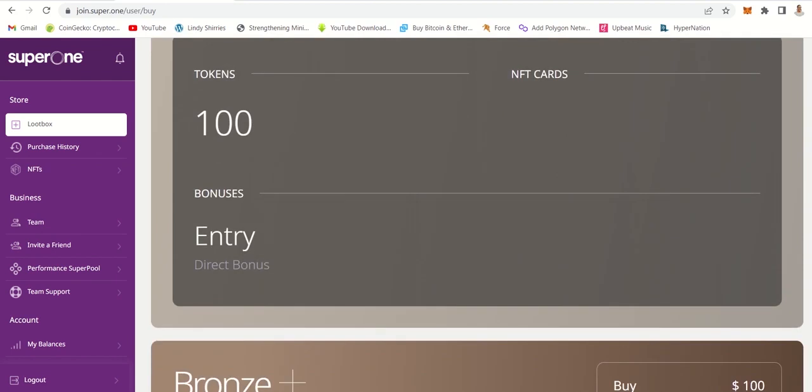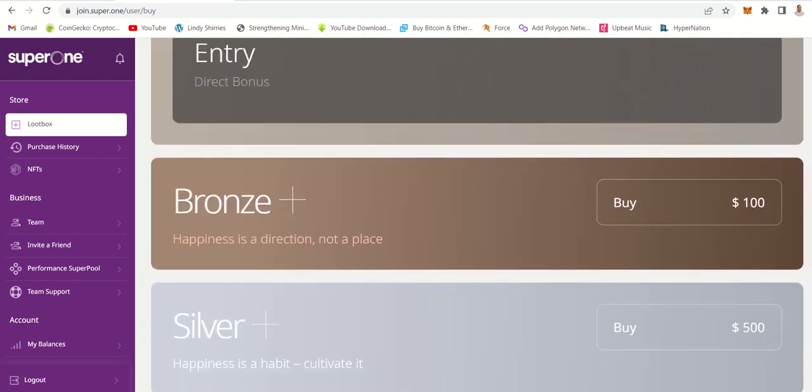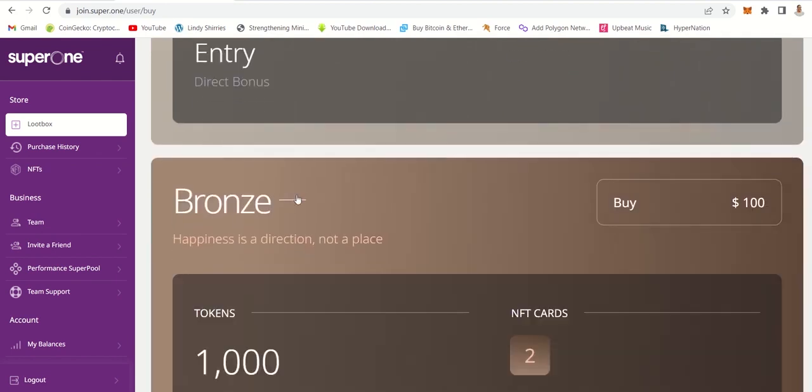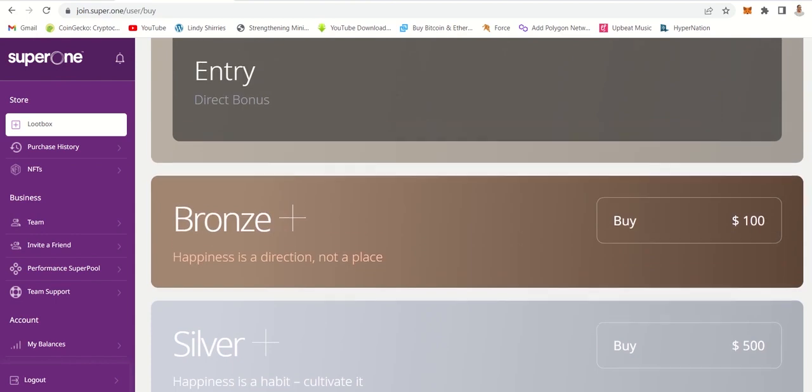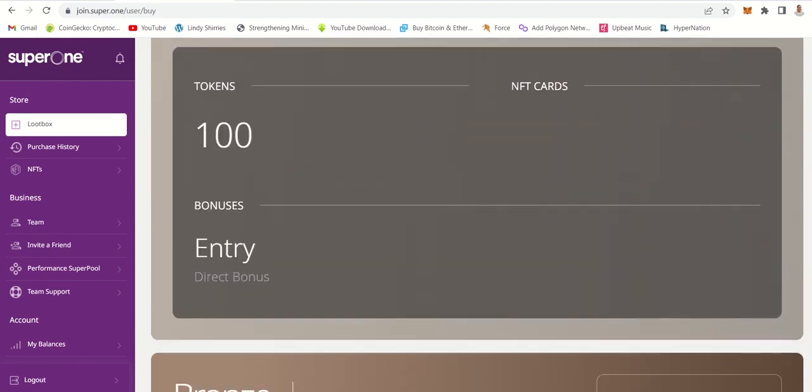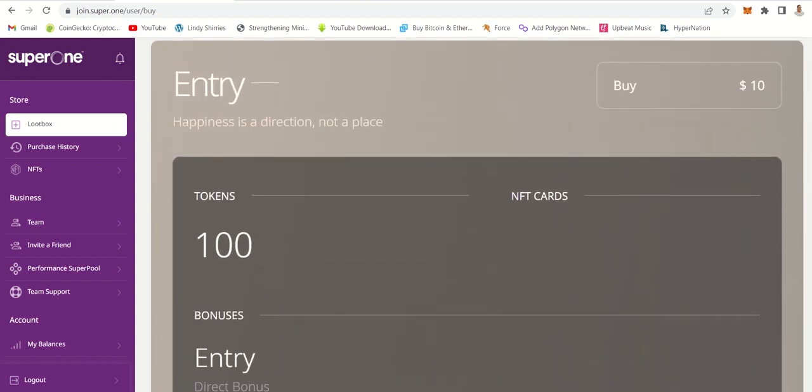When you buy a bronze one you will get NFTs, two NFTs, but we'll talk about these loot boxes and NFTs and what's the value. So if you are just getting started and you do not have money, rather go in and buy this one.